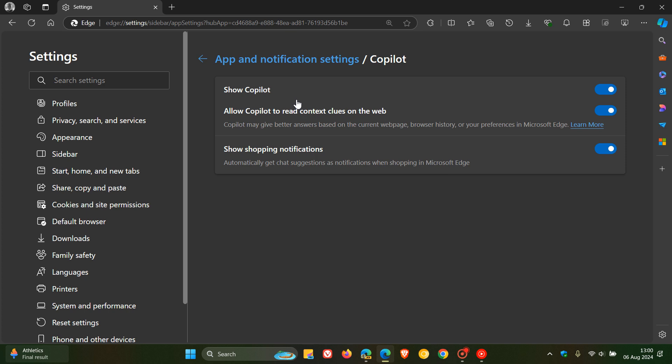The description used to read: we'll automatically open Copilot in the sidebar to show you relevant web experiences alongside your web content. So that's the setting that has been removed from all versions of Edge.